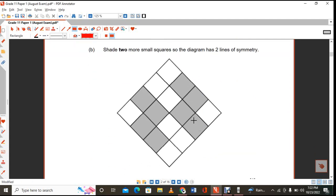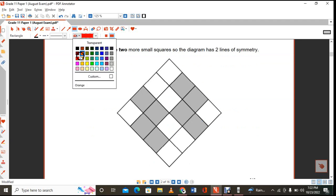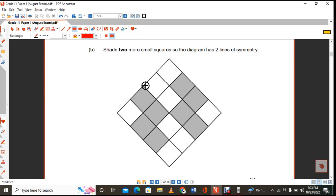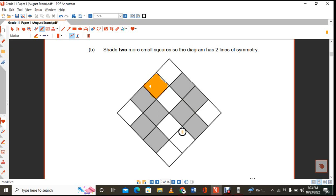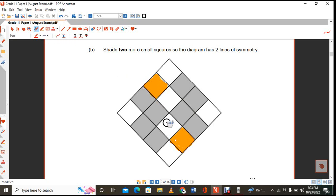The next question: shade 2 more small squares so the diagram has two lines of symmetry. You need to shade this block here, and there's one more block down here. Then the diagram will have two lines of symmetry.